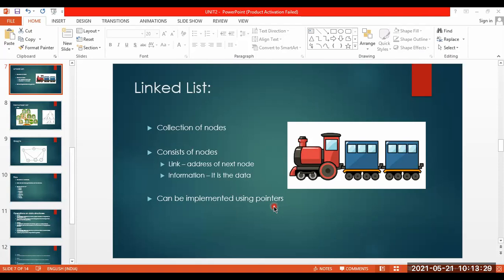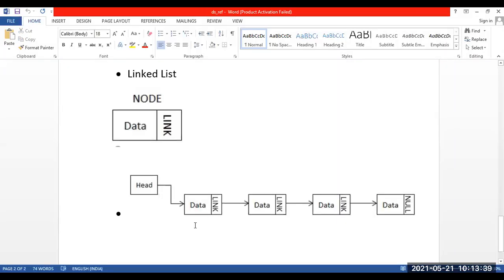Let me show you how we draw it diagrammatically in terms of examination. Here is a node — this is the data and this is said to be the link. As I showed you in the train bogie image, the data here is that blue part you saw, and the link is the chain that connects to the next bogie.